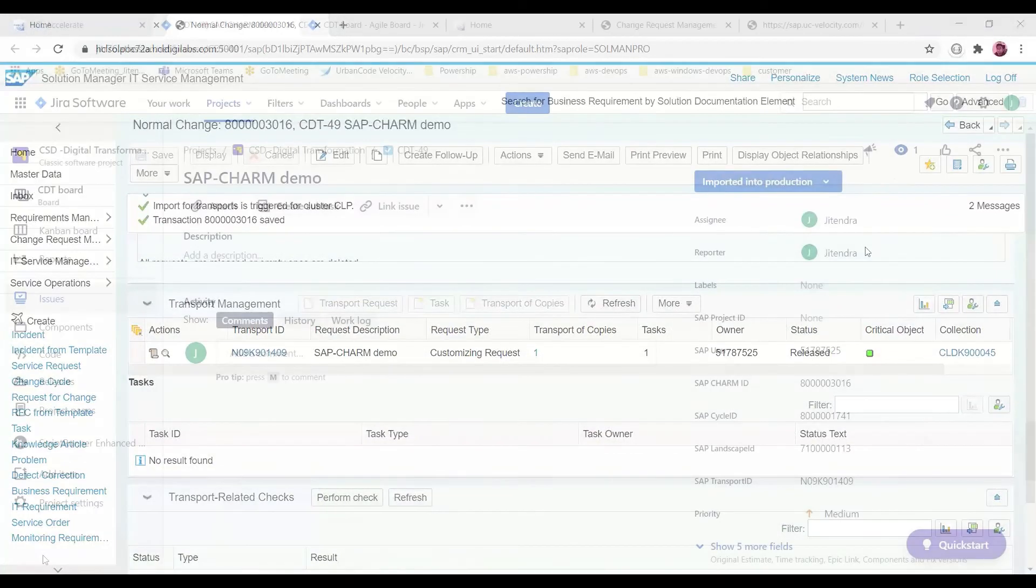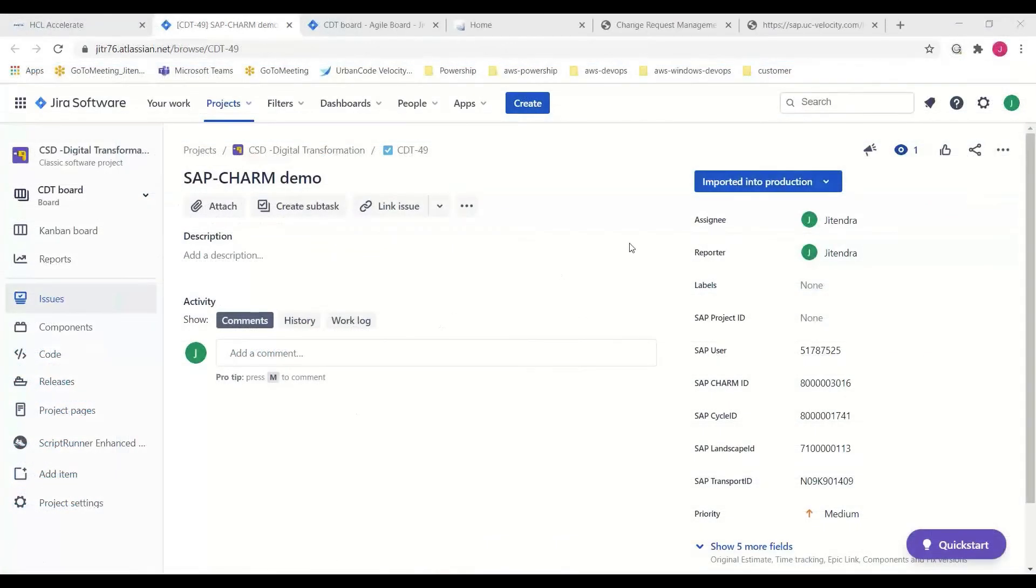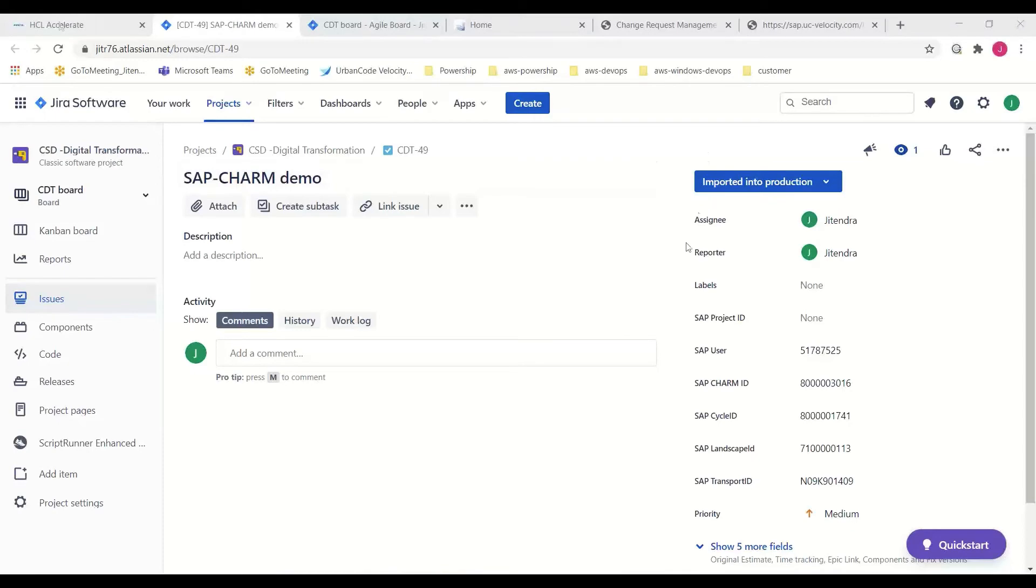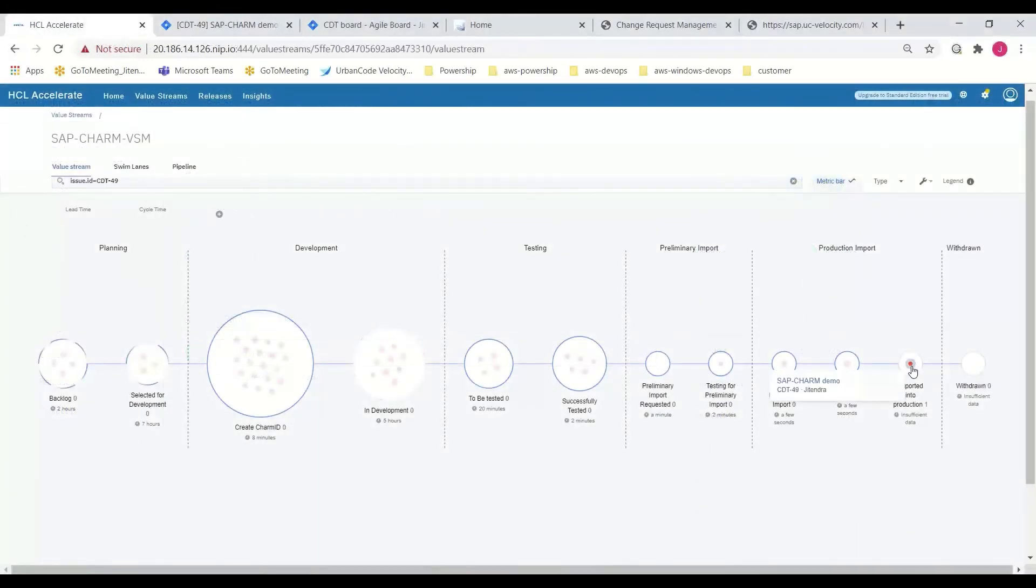And switching to Jira shows the same status. The issue has now been imported into production and moving over to HCL Accelerate also shows the work item is now in production.